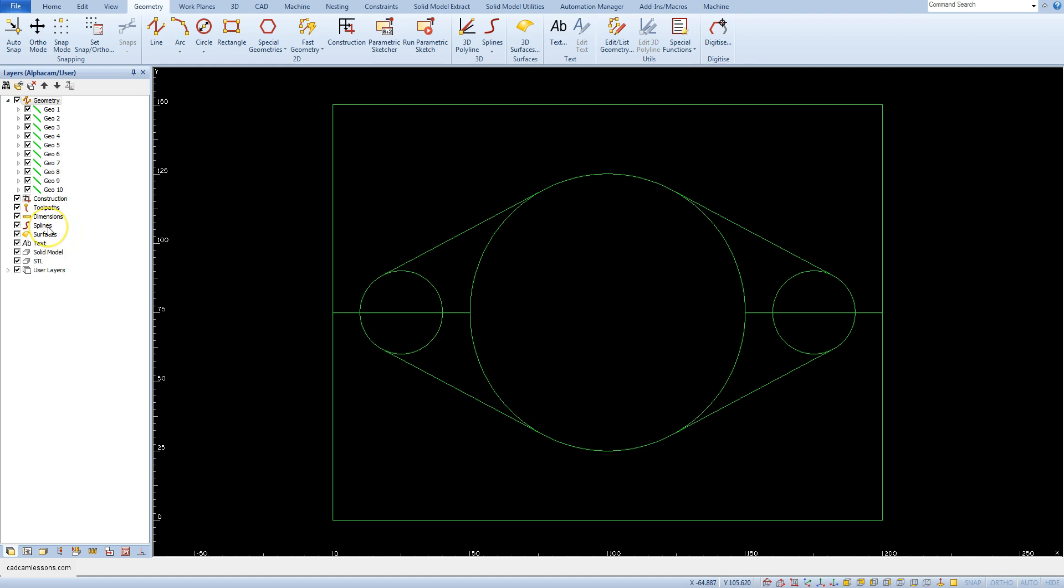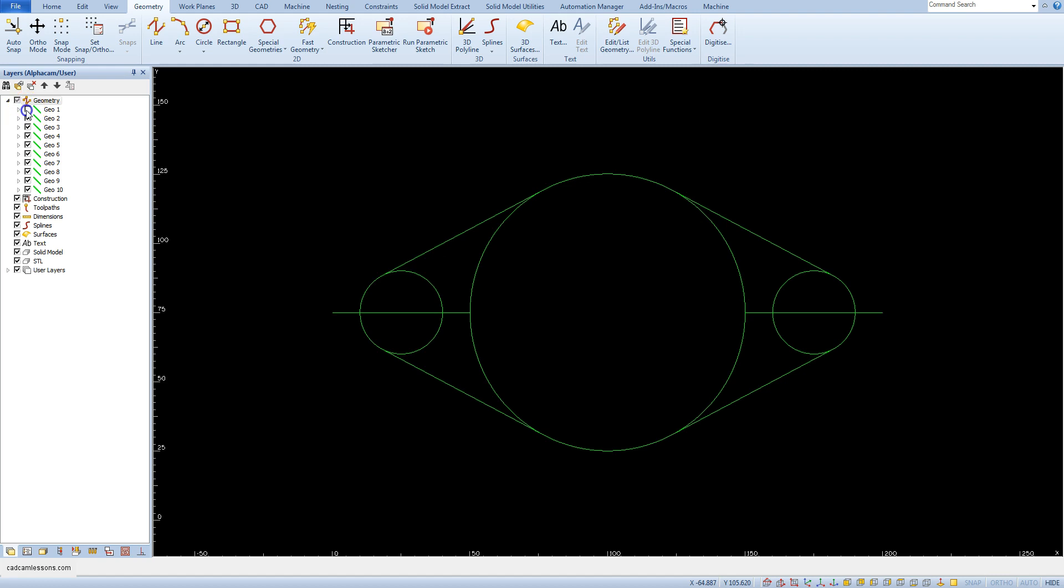To suppress a geometry we just need to unselect the checkbox for this geometry. In this case the list is not very large and it is quite easy to find the geometries that we want to suppress even by clicking on each geometry from the list.